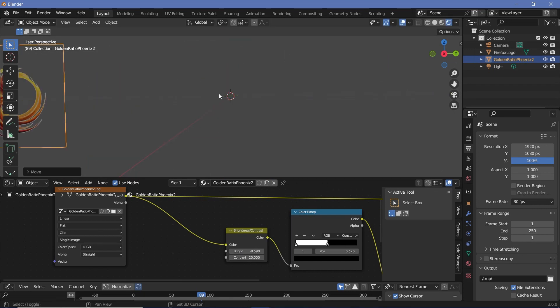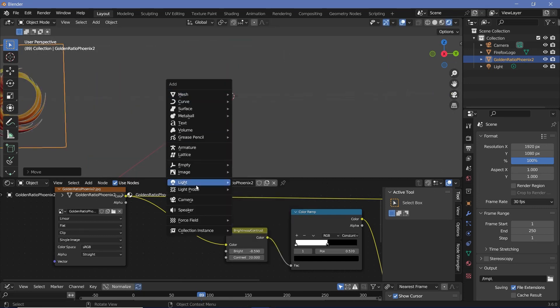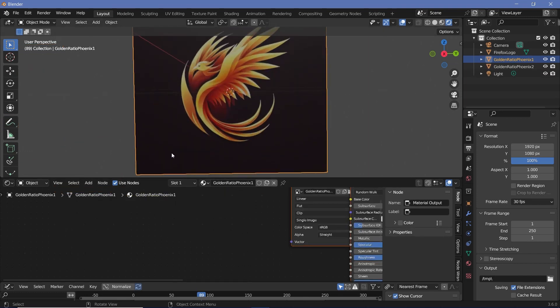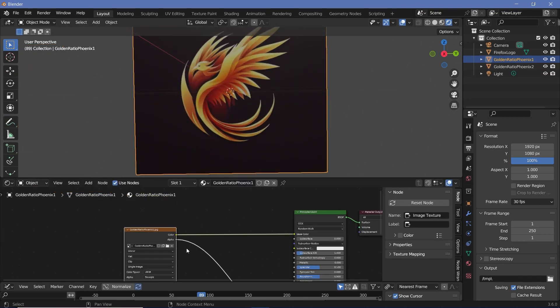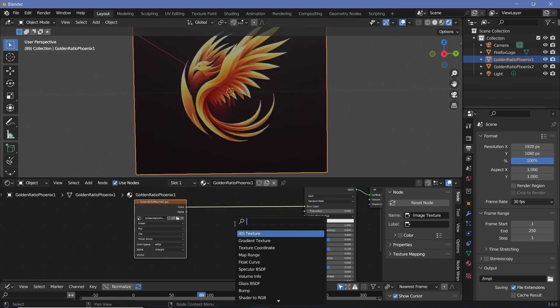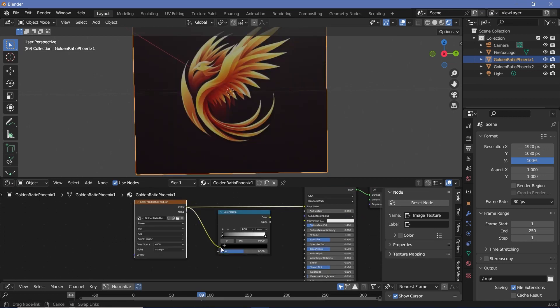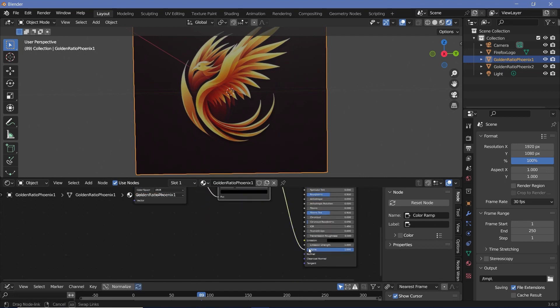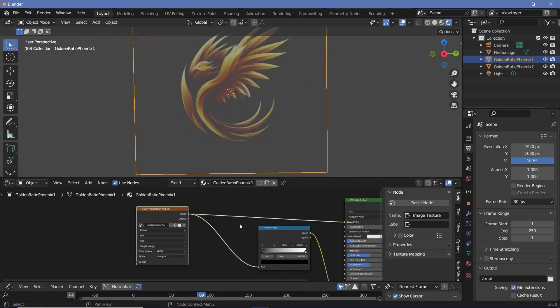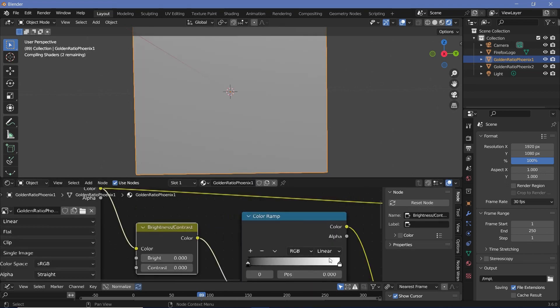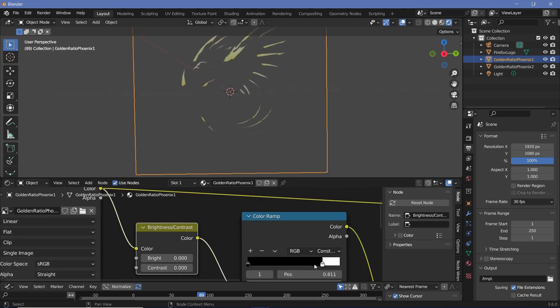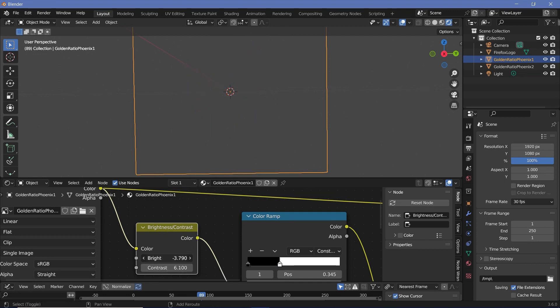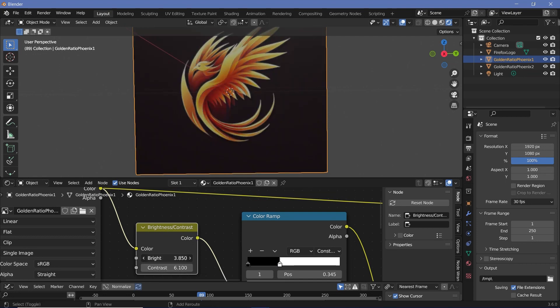Now let's say the image has a darker background. Press Shift A and search for an image like that. For example this particular image clearly has a darker background compared to the logo. For that just like last time remove the alpha, press Shift A and search for a color ramp node, plug the color into the factor and this color into the alpha socket of the principled BSDF. Then to control the effect press Shift A and search for a brightness contrast node, plug that in, change the color ramp from linear to constant and then bring the white in and increase the contrast a bit and play around with the brightness value to make it come in.